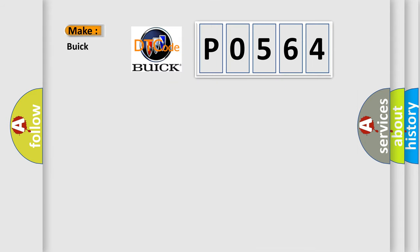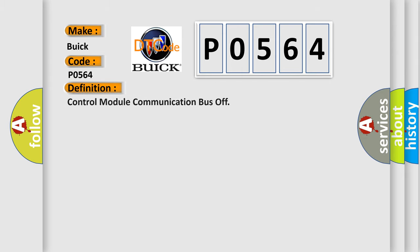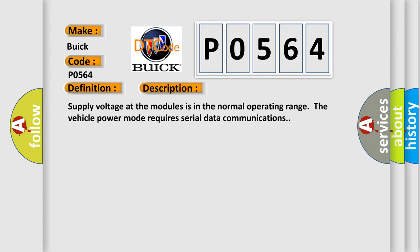So, what does the diagnostic trouble code P0564 interpret specifically for Buick car manufacturers? The basic definition is: control module communication bus off. And now this is a short description of this DTC code.